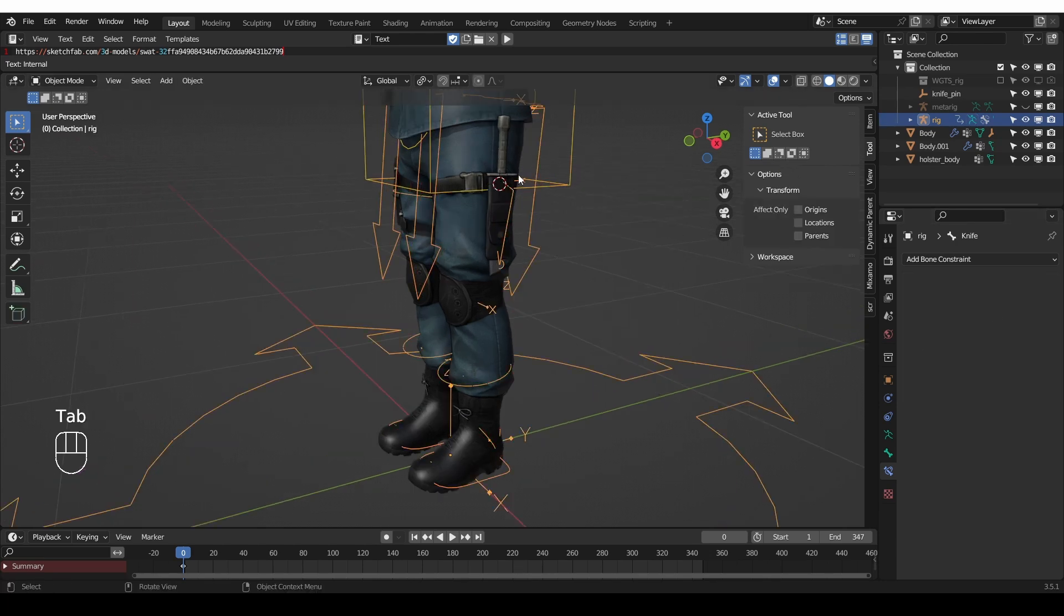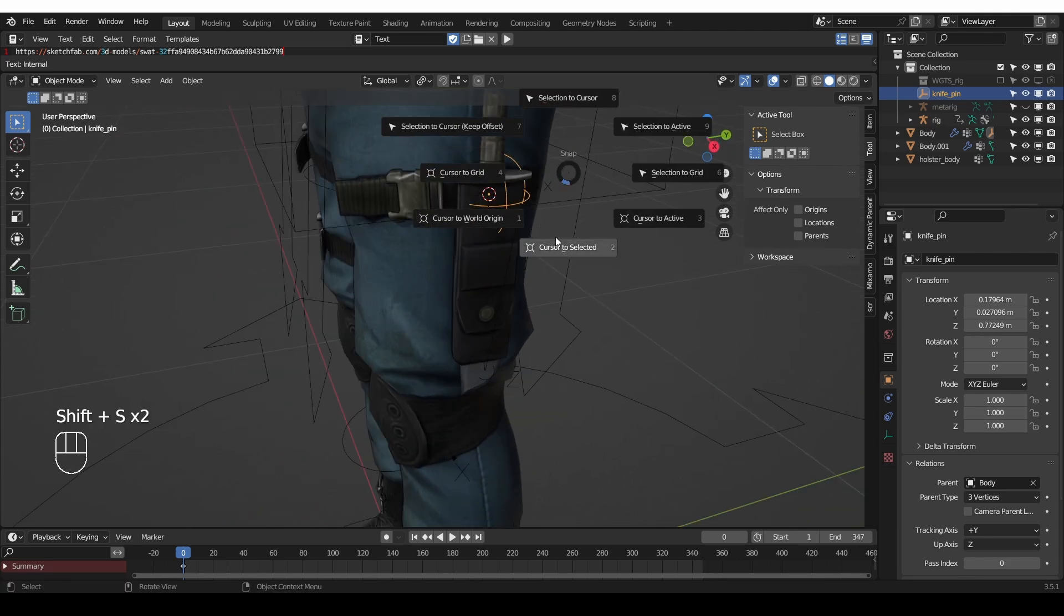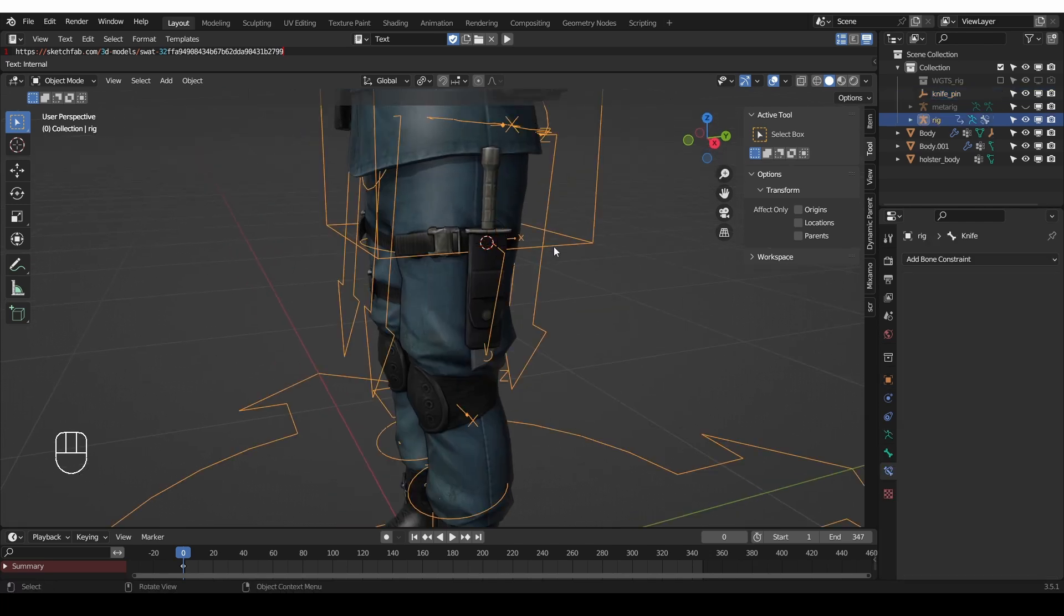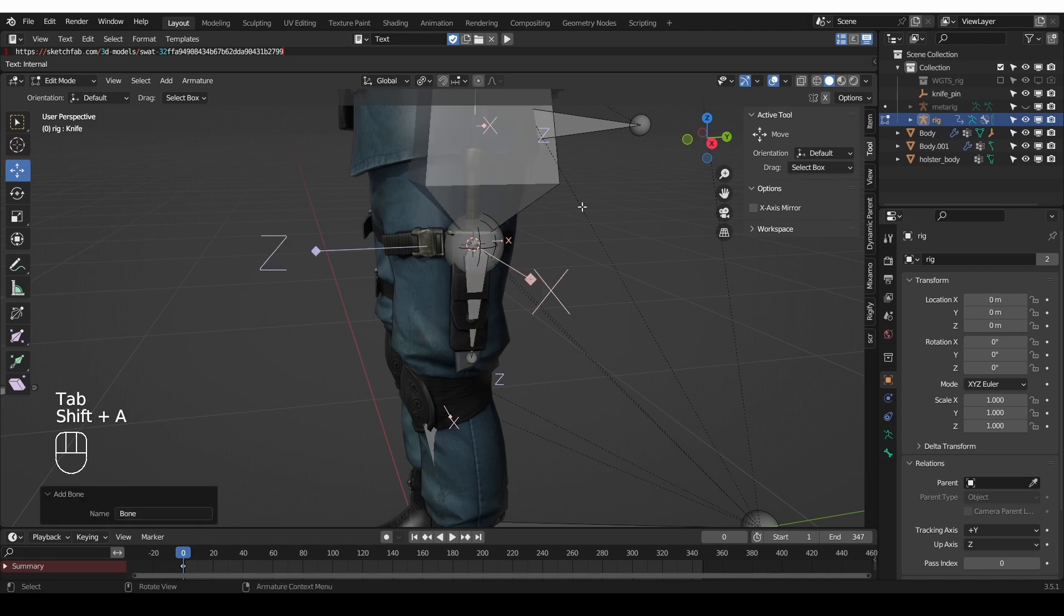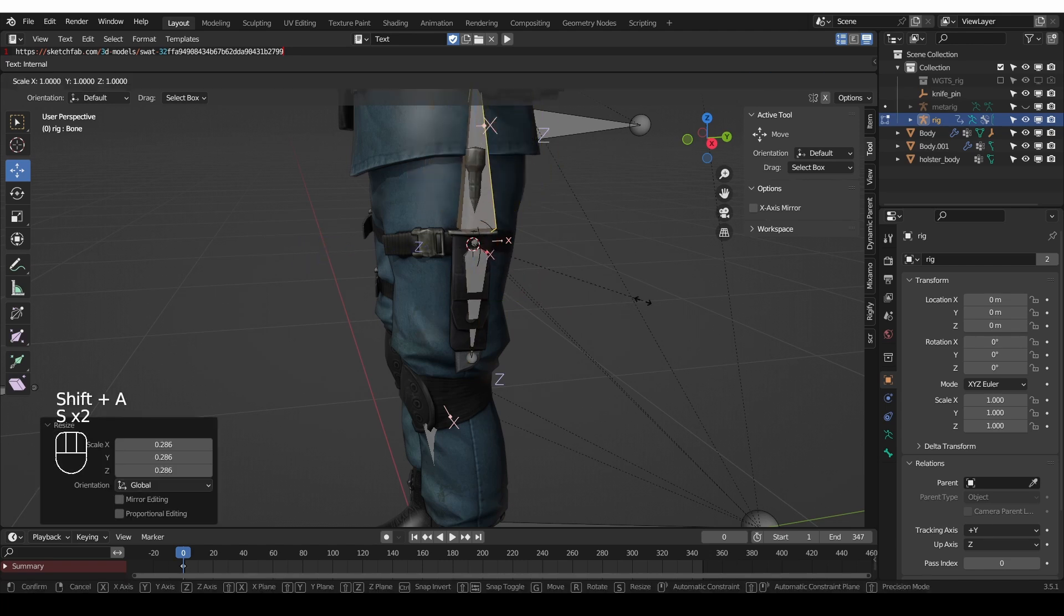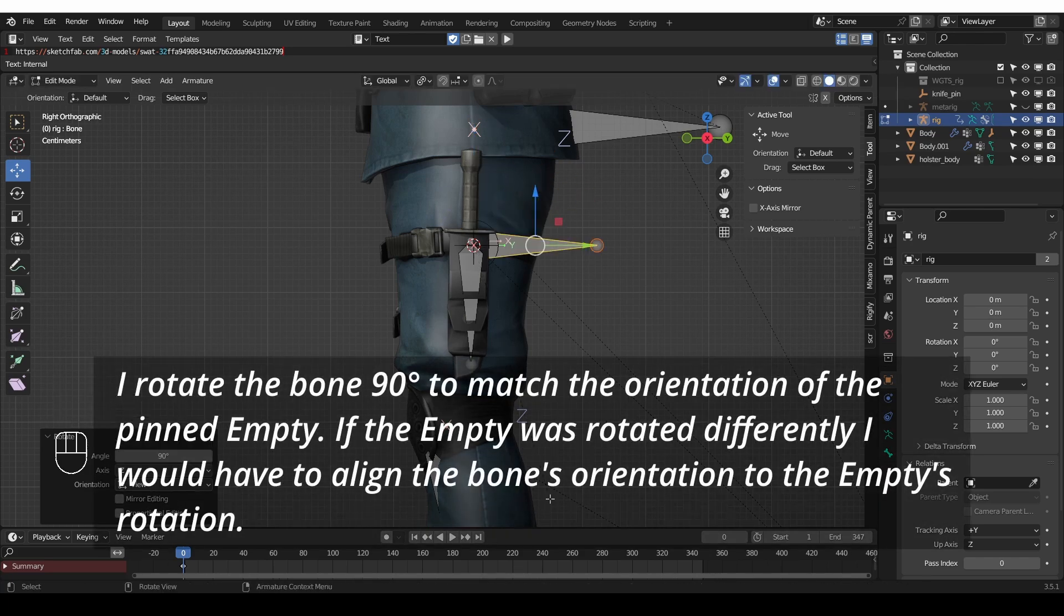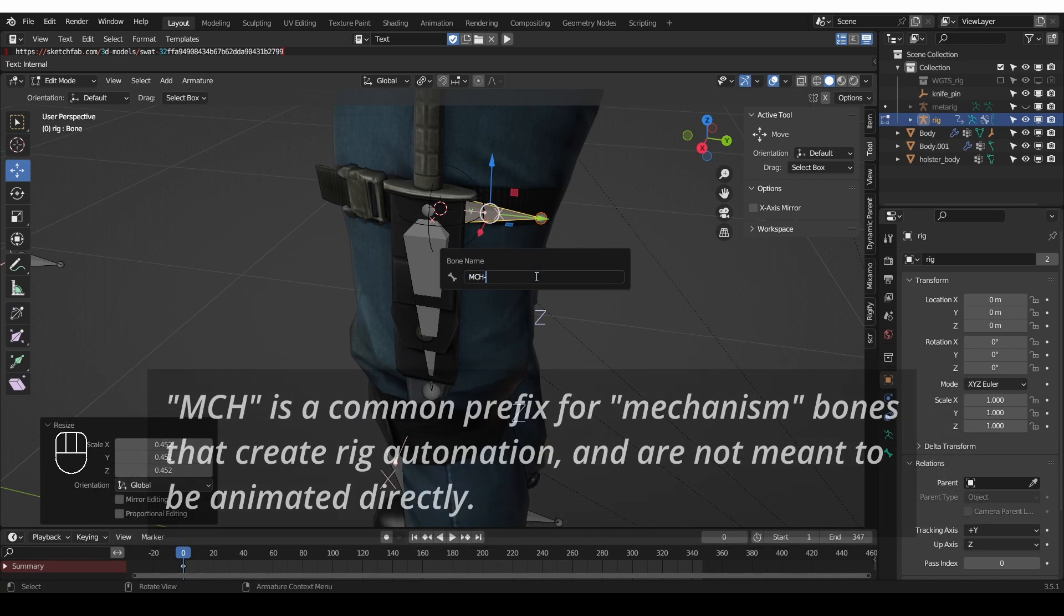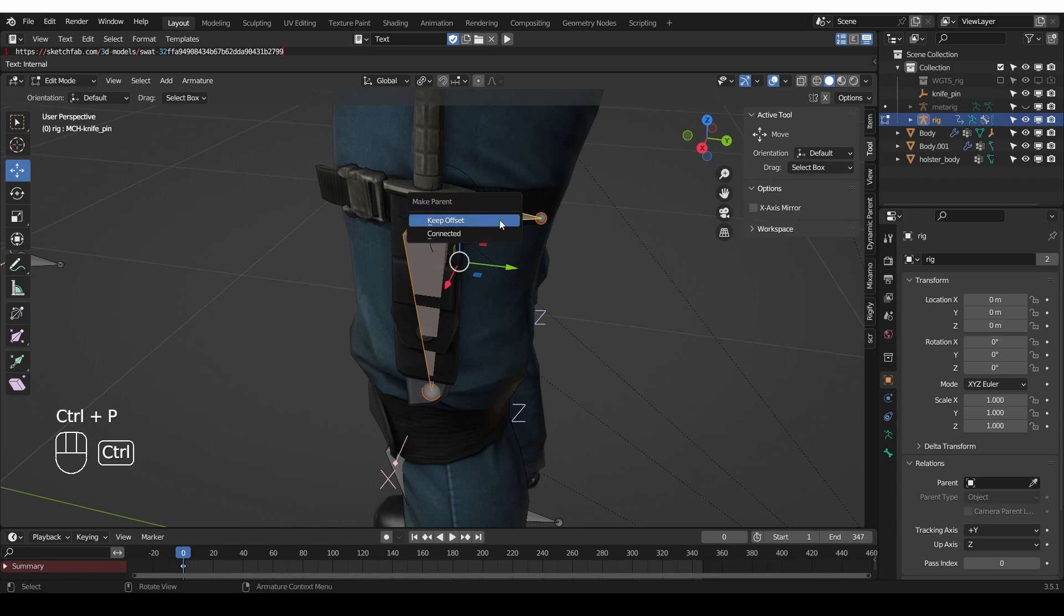Then go to object mode, select the empty and make sure that the 3D cursor is at the exact position of the empty. And then go back to the rig, edit mode and create a new bone at that position. And scale it down. And from the side view, I want to rotate it 90 degrees. And I'm going to rename this bone to MCH knife pin, for example. And then parent the knife bone to this new MCH bone.